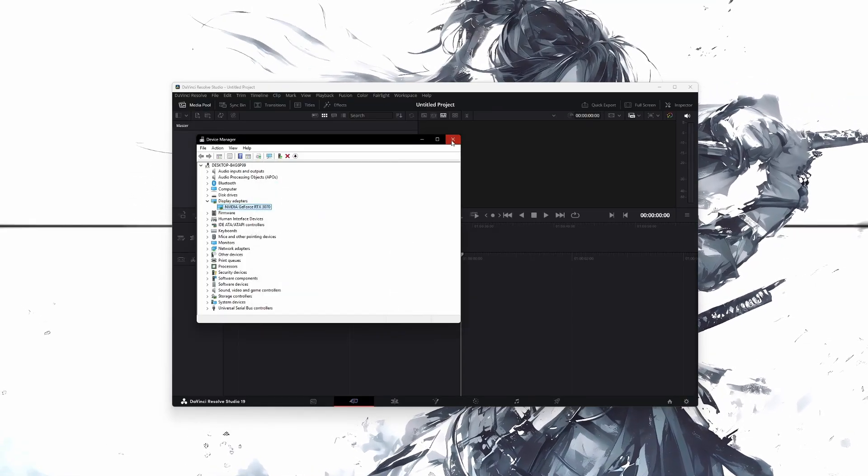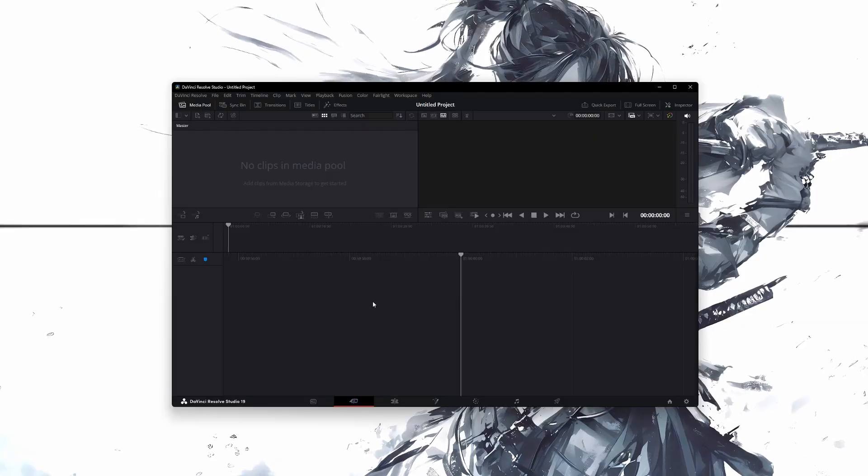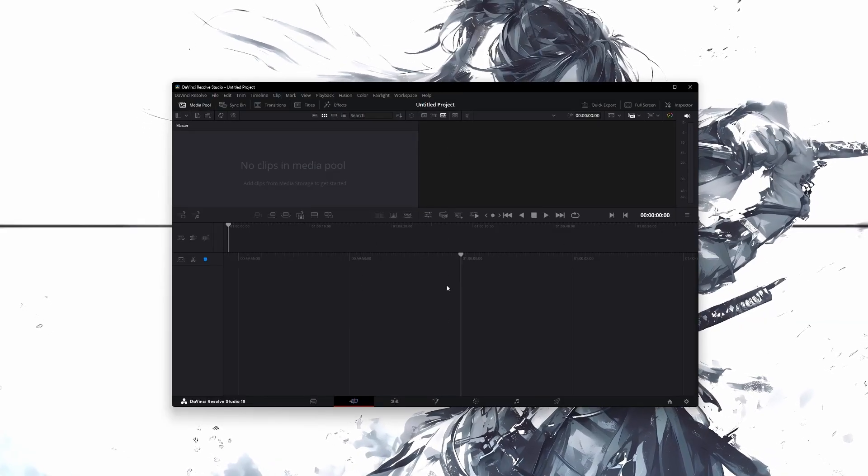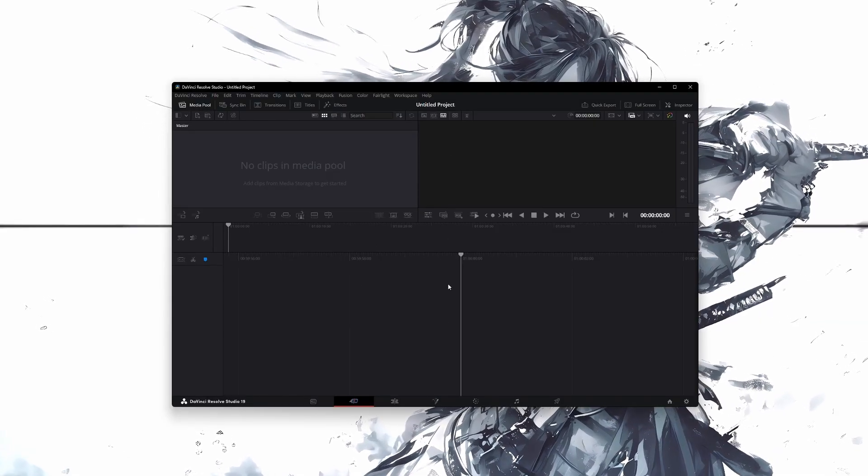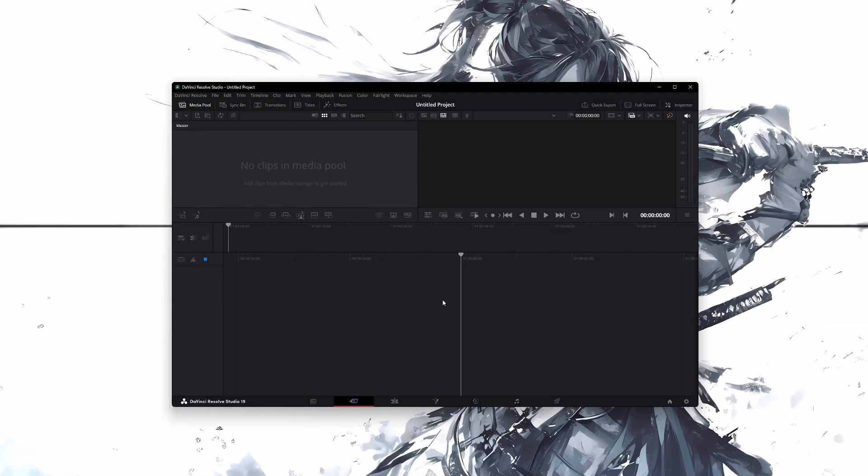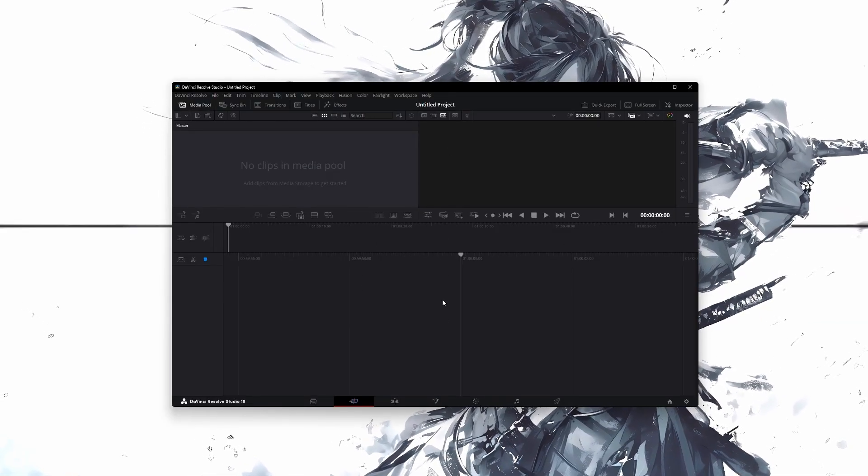Once you install the older driver version, restart your computer and open DaVinci Resolve again. This should fix error code 5. That is it.